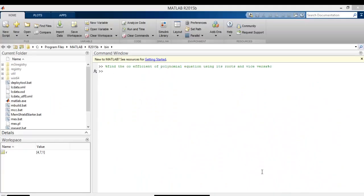Welcome. In the last video, we have seen how to find the roots of a given polynomial equation using a simple syntax in MATLAB. Today, we will see how to find the coefficient of a polynomial if the roots of the polynomial are given. Again, this can be done by using a very simple syntax in MATLAB.